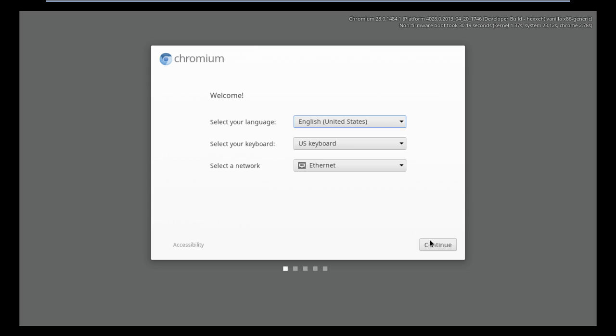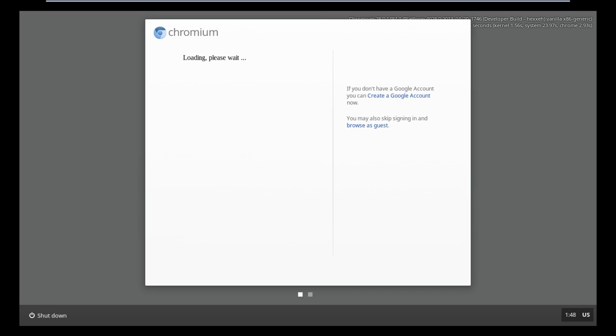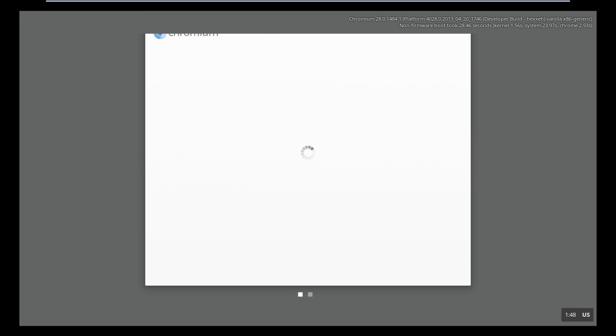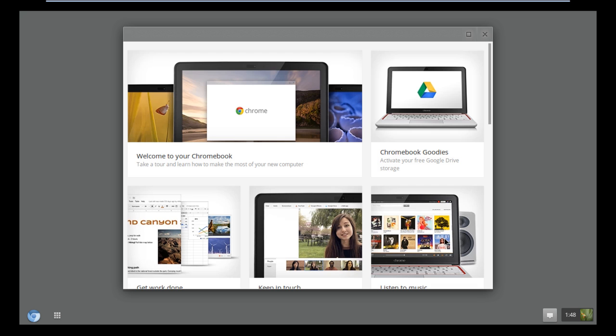Now, you can move on with the initial configuration, sign in with your Gmail ID, and after the processing is finished, you can select an image for your account, and after that, the welcome screen will appear right in front of you.